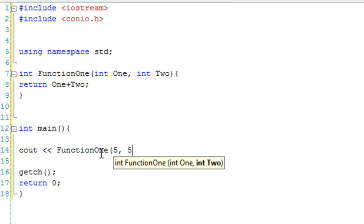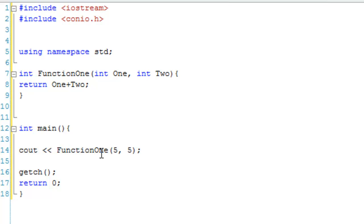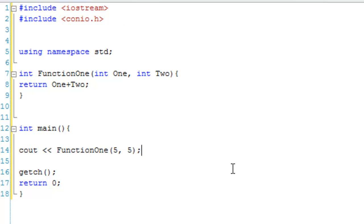and we're just going to do something like 5 and 5. So, I'm pretty sure we all know that's going to add together 5 and 5, so it should return 10, which we'll output 10. And I don't even think I'm going to debug that, because it's just so simple.